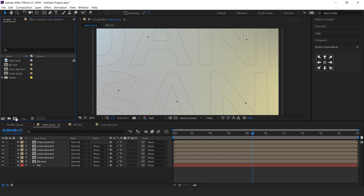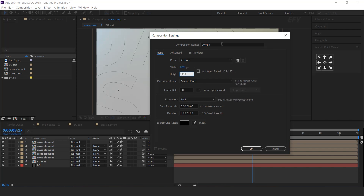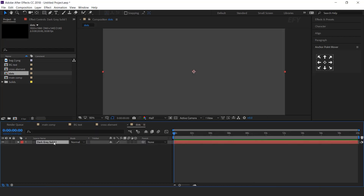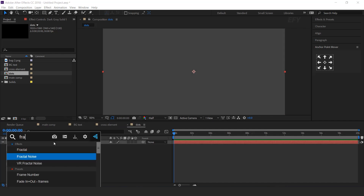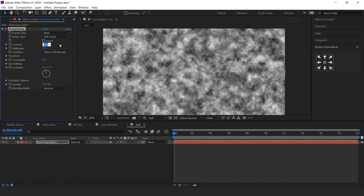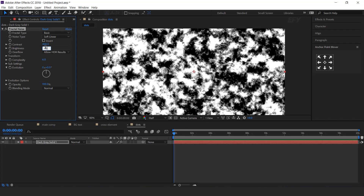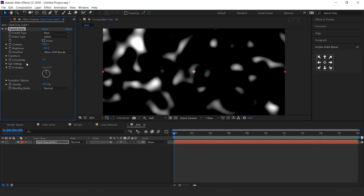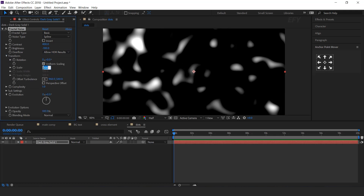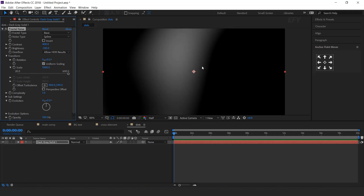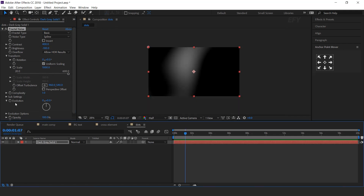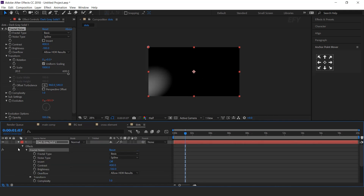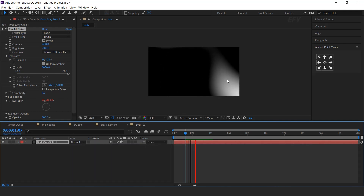Now create one more new composition, 1920 by 1080. I call this dots. Create a new solid layer and search for the fractal noise effect. Set contrast to 400, brightness to minus 100, noise type to spline, complexity to 1, and increase the scale to 1000. Now we need to animate this, so hold the ALT key and click on the evolution stopwatch icon and type time into 150. Perfect.